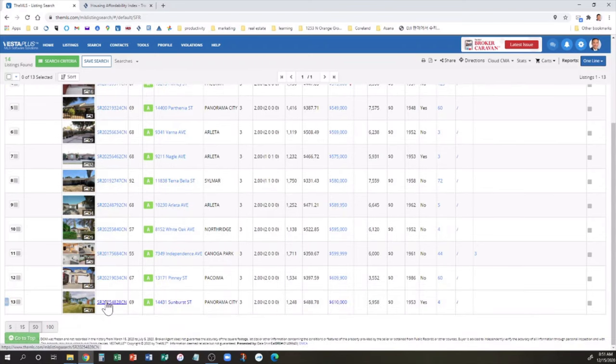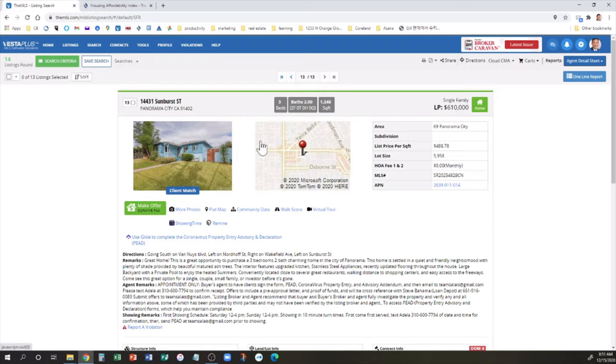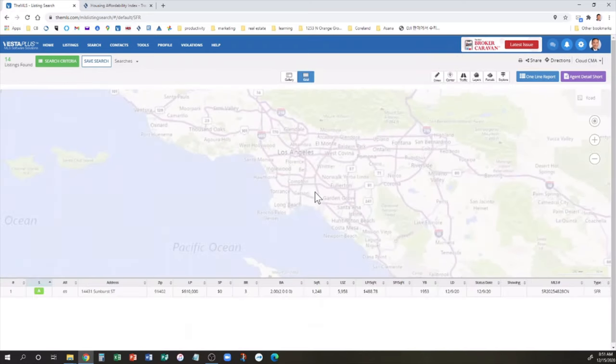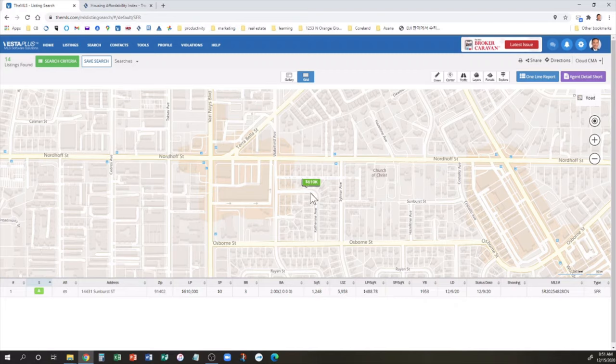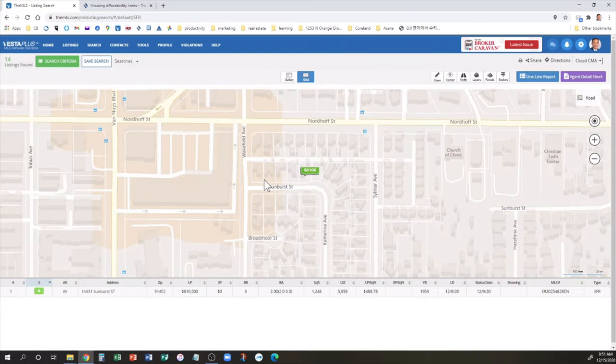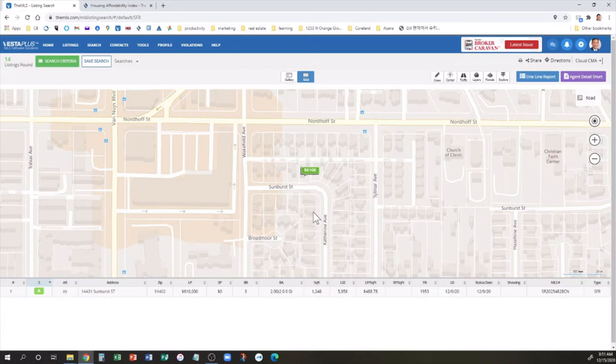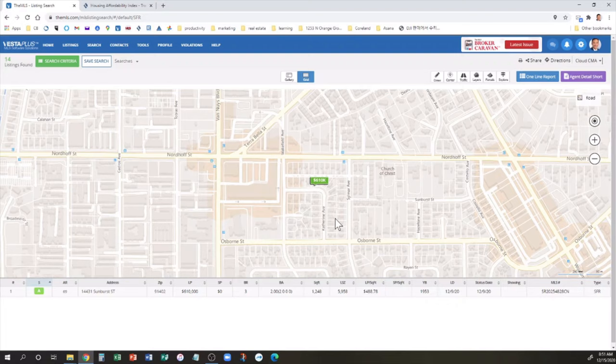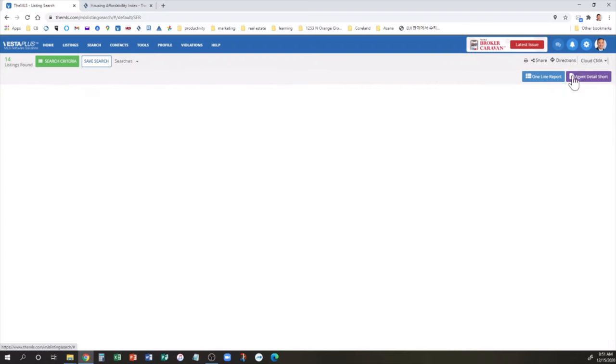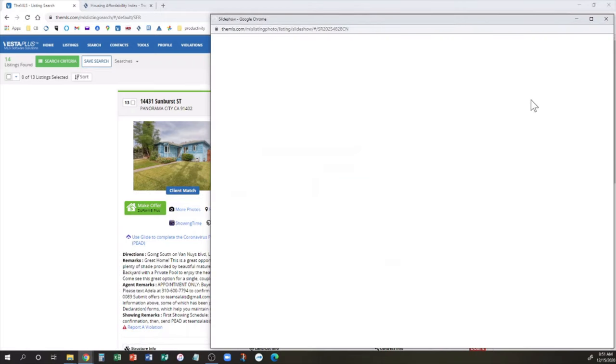Let's go to the other extreme, look at the most expensive. Here we are in Panorama City. This is $610,000, 1,248 square foot, 5,900 square foot lot, just south of Nordhoff, near Nordhoff and Van Nuys. I used to manage a shopping center nearby, and pretty convenient. It's right next to a Walmart neighborhood market.